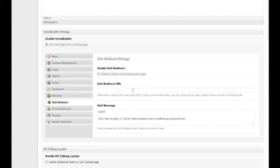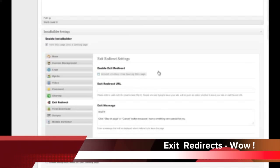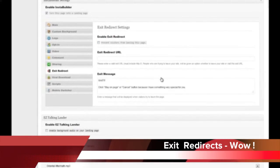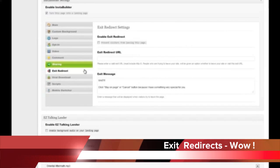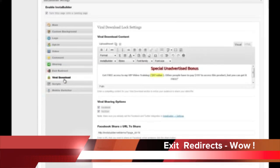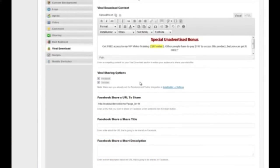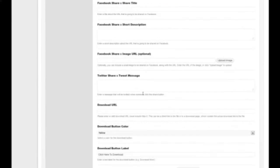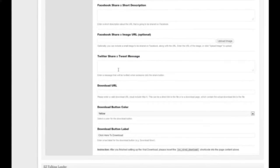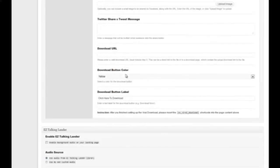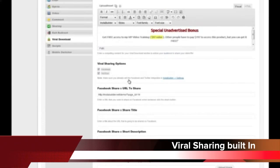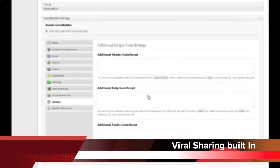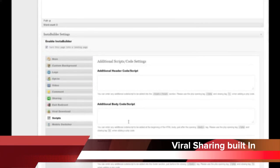I use all this stuff myself so I have a whole load of plugins that are going to be replaced now by this product. We have the viral download option — people have to conduct a viral action to get access to a download, usually a Facebook share. You can see all the options here — we have a Twitter share option too, so they have to tweet to get the download, with full style options as well. There's also a custom area for adding scripts like your Google Analytics script, whatever you want.